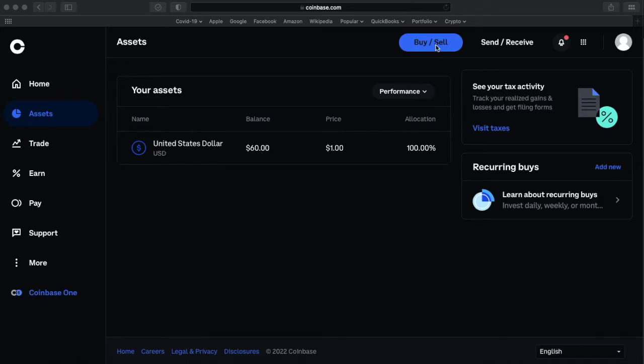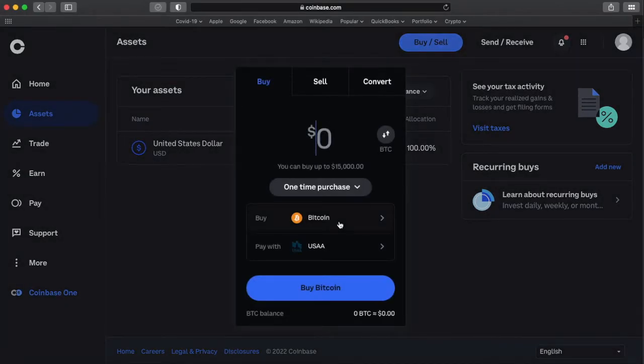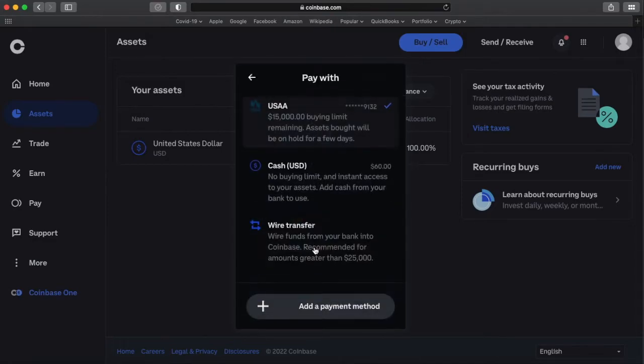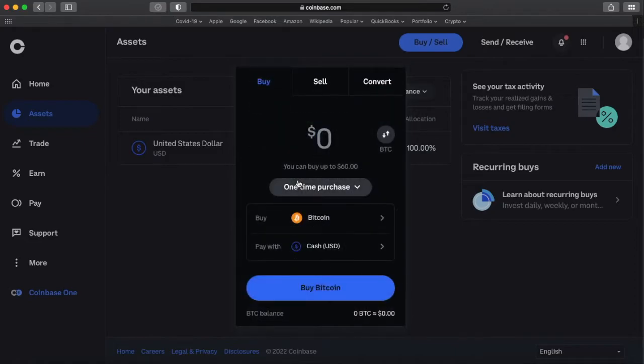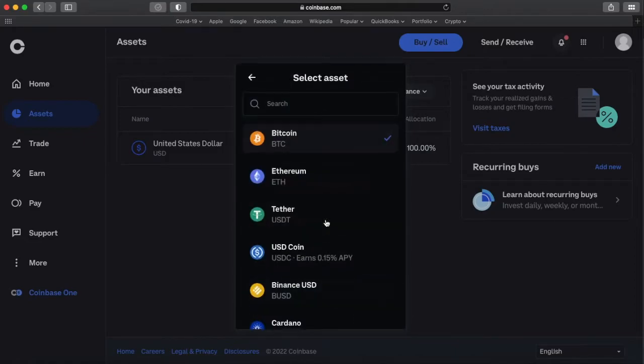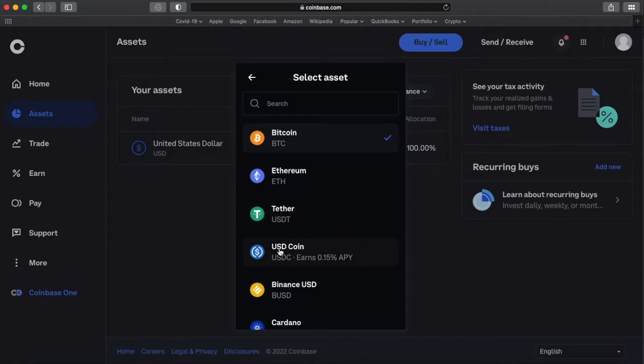So I'm going to click on this buy sell. I want to change it to use the cash that I have that's in my current Coinbase account. So I'm changing it to cash. I'm going to purchase USDC, USD coin which is USDC.